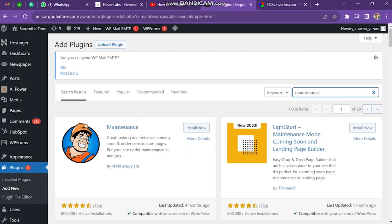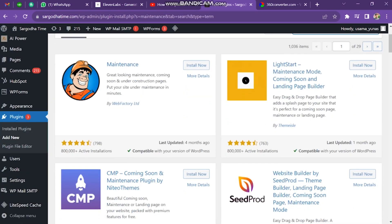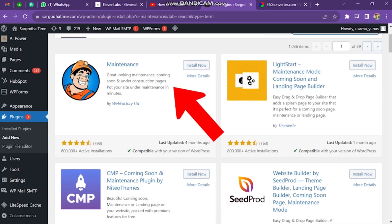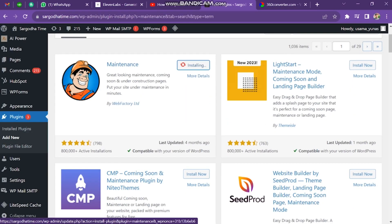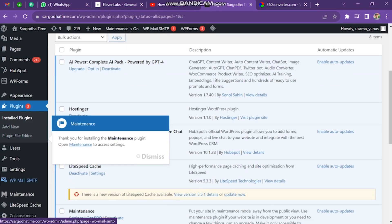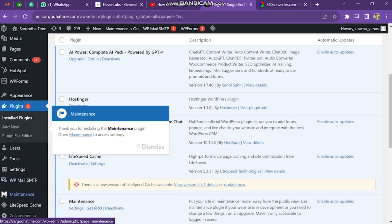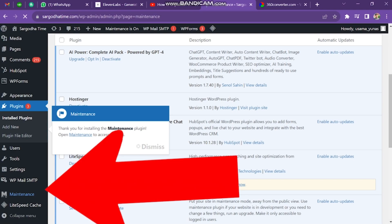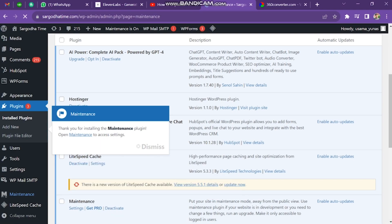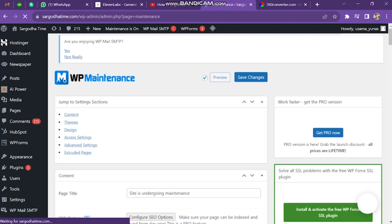You will see there are many plugins, but you have to install this one. Now click on Activate. After this, you will find the Maintenance option on the left side of the screen. Click on it, and the page will look like this.